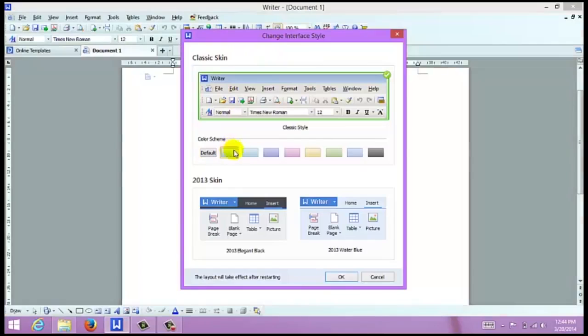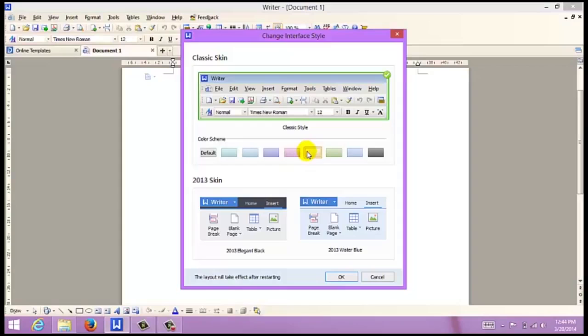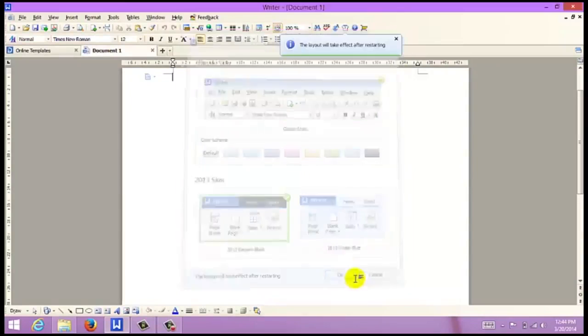Here, we can change our color scheme. This changes the color of the toolbar as well as the background. You can also select different skins, including Elegant Black.